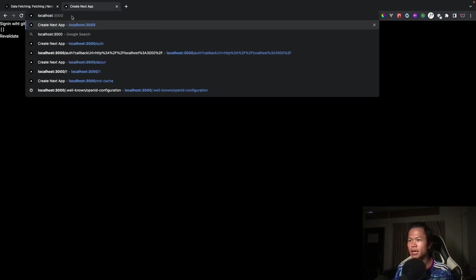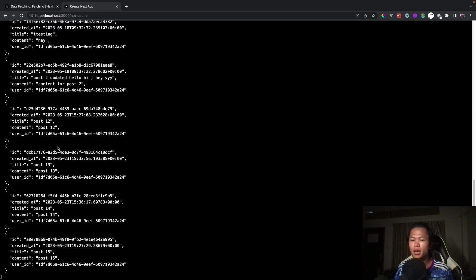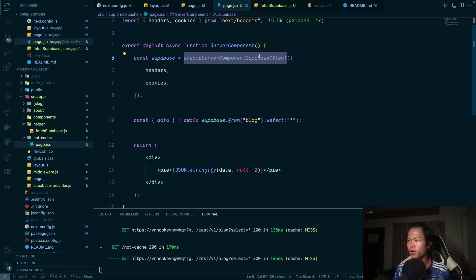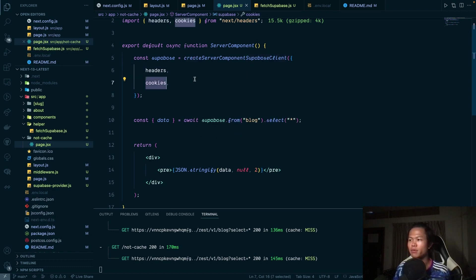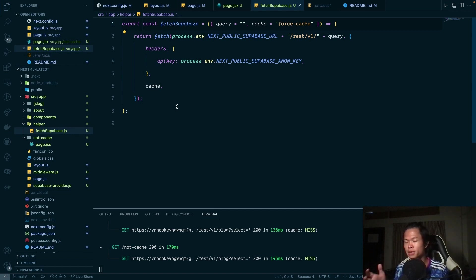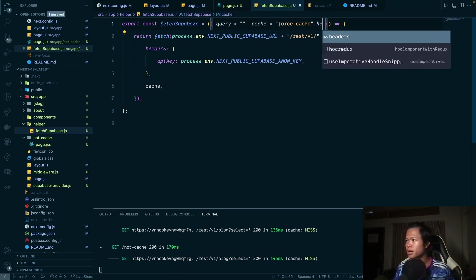After logging in with GitHub, the session and cookies are set up. On the 'not-cache' page, the Supabase client automatically picks up the session, access token, and everything to request the right data for the user — we don't have to do anything extra because the Supabase client handles headers and cookies for us.